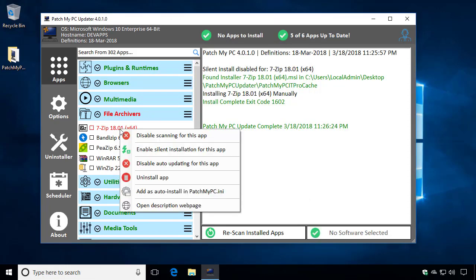The next option that we added is the disable auto-updating for this app. This is actually similar to the old option that we had for skipping the auto-updating. What disable auto-updating does is it makes it so that if an application is out of date,